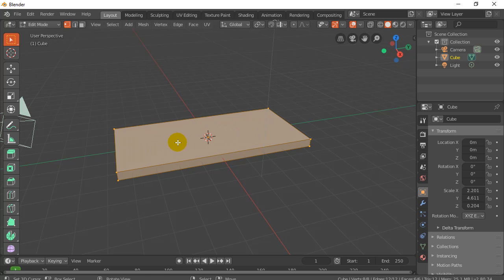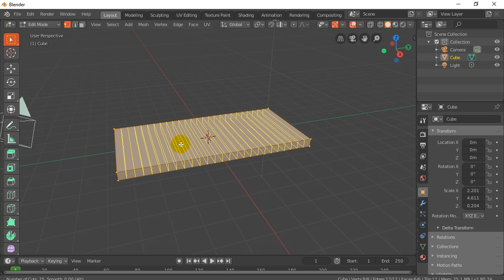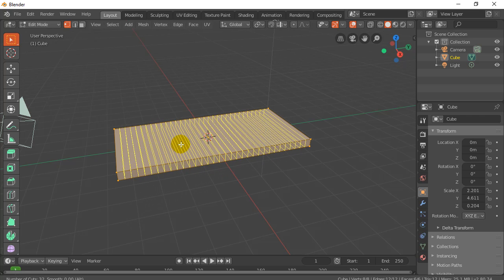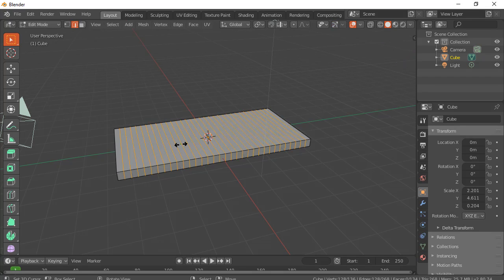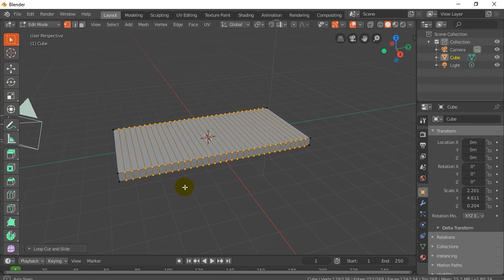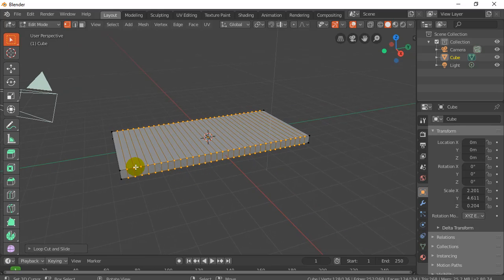So let's hit Ctrl-R, roll the mouse wheel, and I'm just going to get maybe, you can see in the lower left corner there, it tells me I have 32. It seems like a nice number. Click, click, and there are all my edges. So the object's ready to be bent a bit.